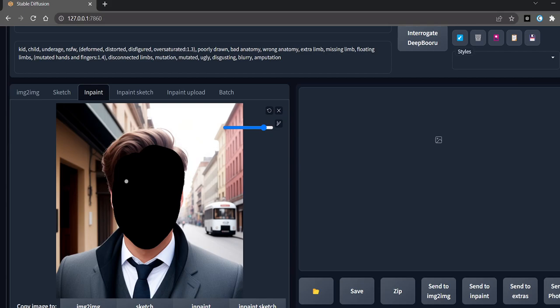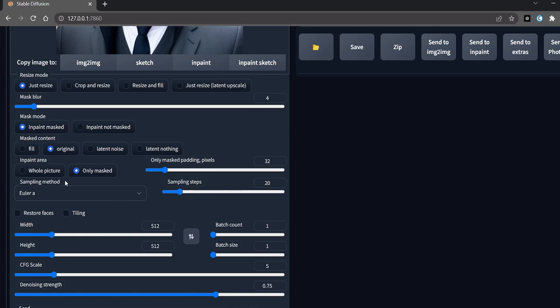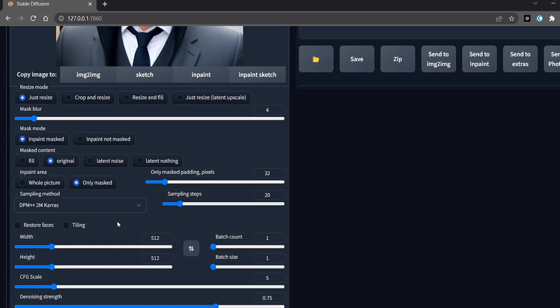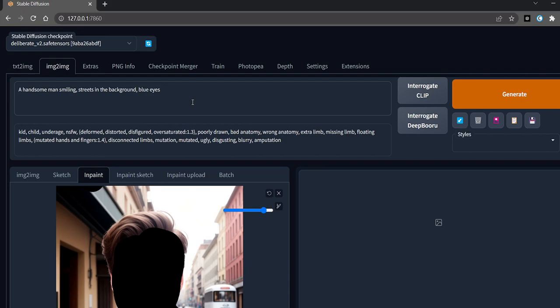Remember to keep it to 'only masked', and we will use DPM2M Karras sampler. I've already written 'blue eyes' here. Let's see what we get.